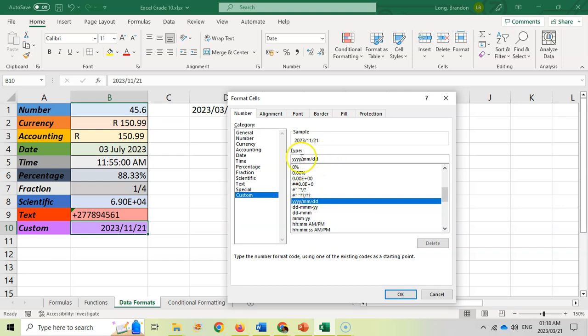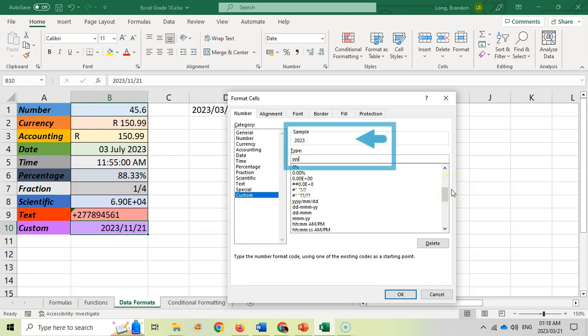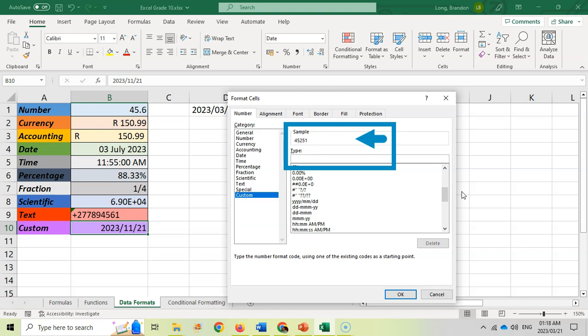For example, if I wanted just the year, you could put Y Y Y Y. Maybe you want the year as just two letters, you could do that. If I wanted just the month, you could put M M as a number, but if I put a third M it puts it as the three-letter format for the text of the name. If I put four it'll put the full name of the text for the month.